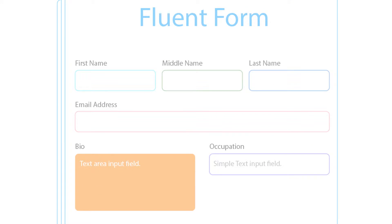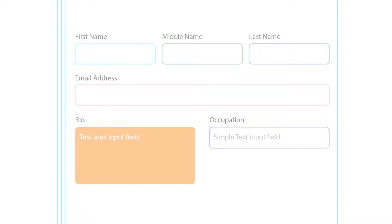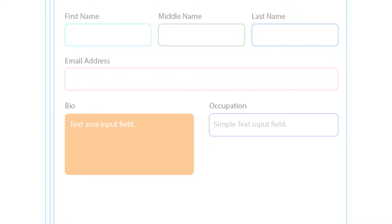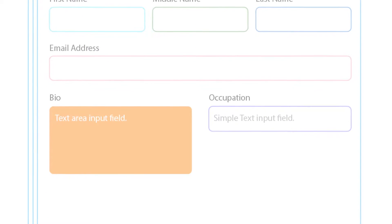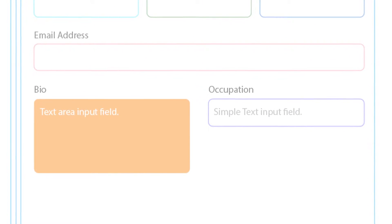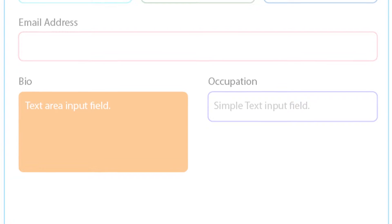You might need to add a text area input field in your forms to take in large amounts of text data. Here is how you can add and customize a text area input field with WP Fluent Form.